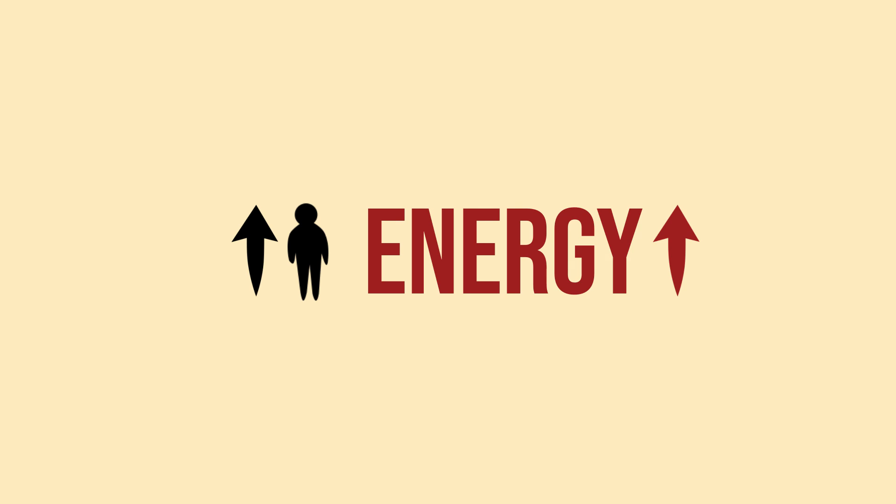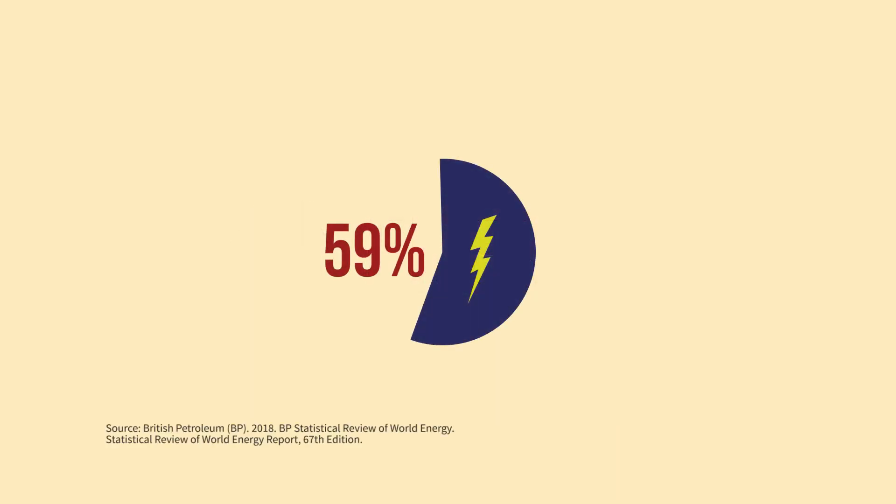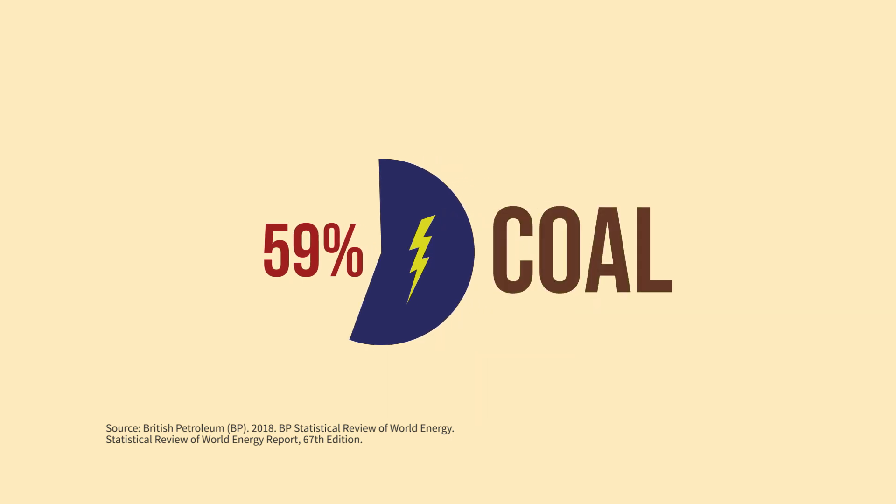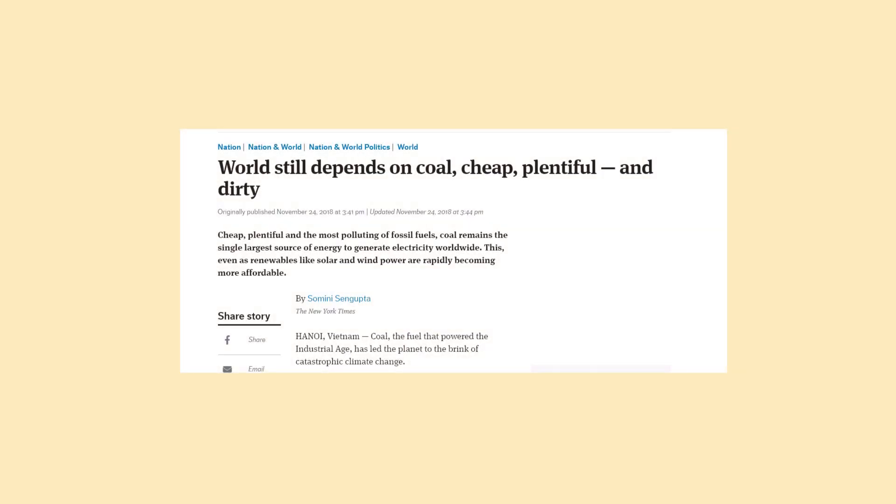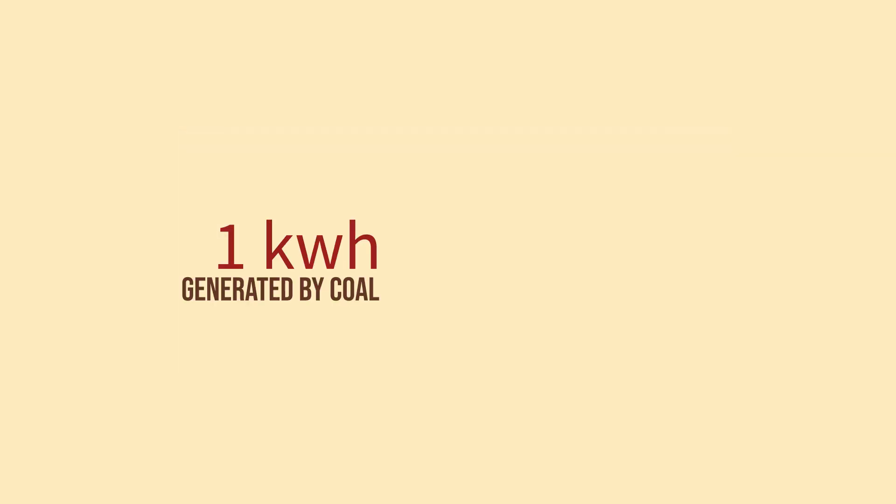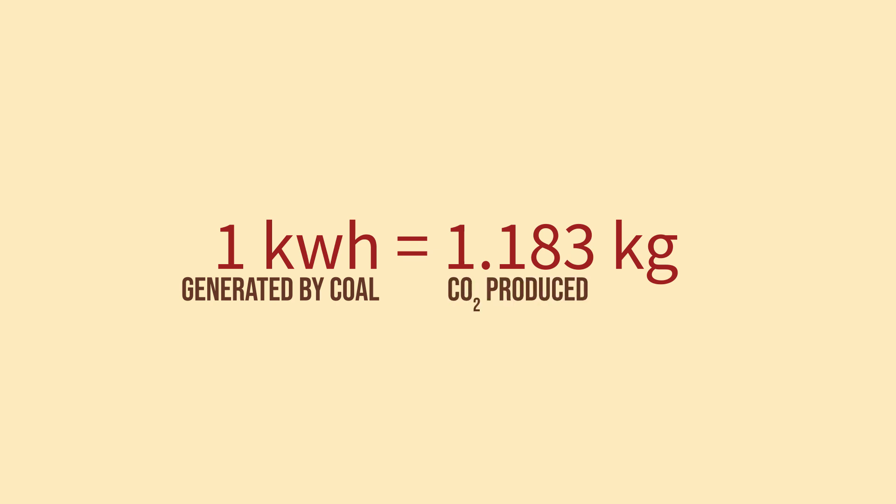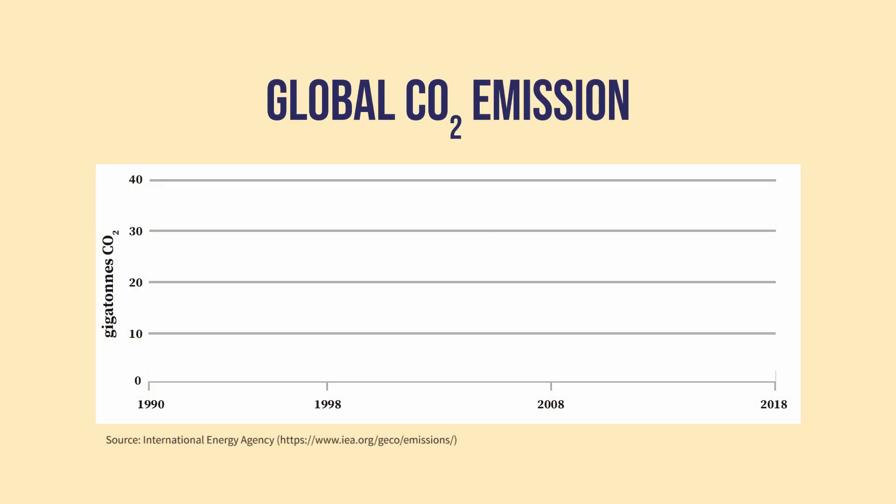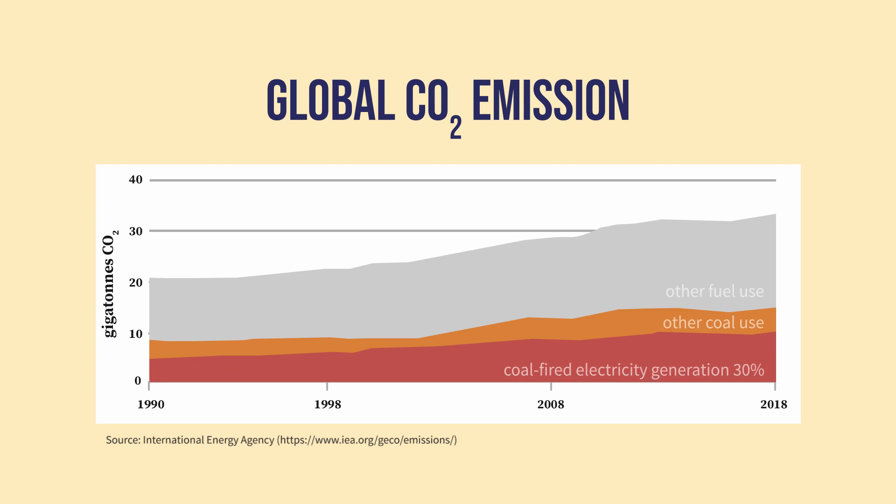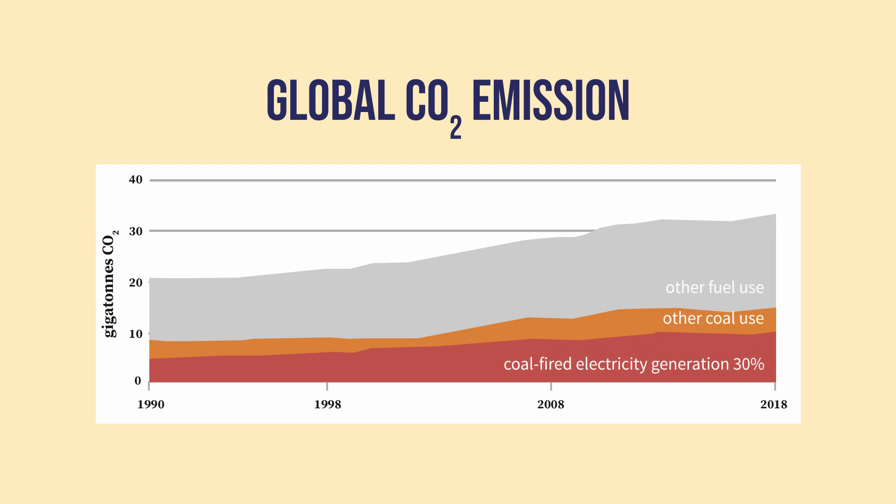In the last two decades, 59% of electricity generation in Indonesia still relied on coal as the fuel source. Coal remains the best option because it is economical and abundant. But for every kilowatt-hour generated from coal, 1.183 kilograms of carbon dioxide is produced. As a result, coal-fired electricity generation accounted for 30% of global carbon dioxide emissions.